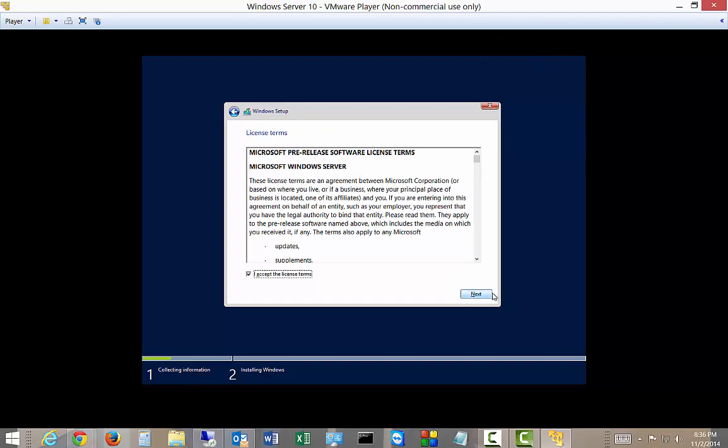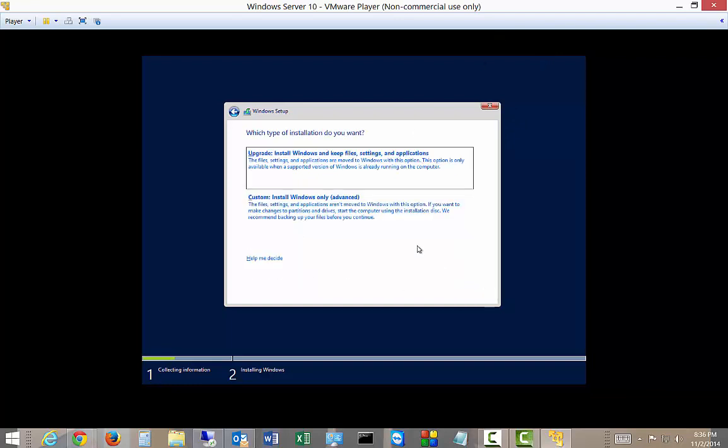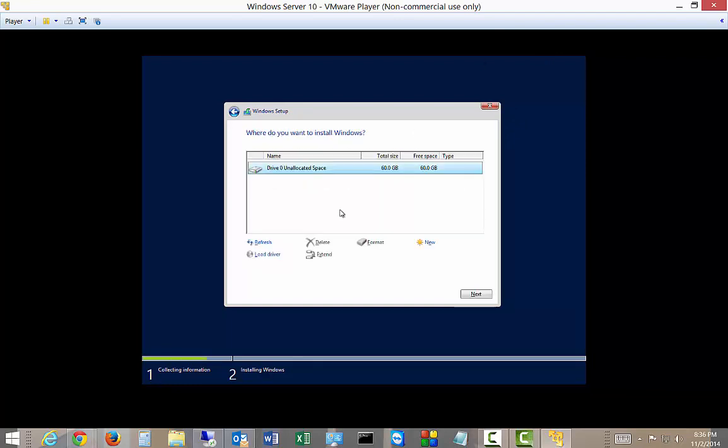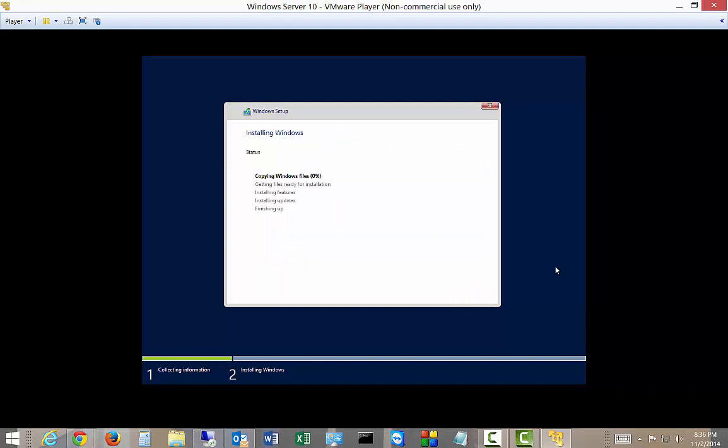Accept the licensing terms. And choose custom. And you can see there's our drive. Next.